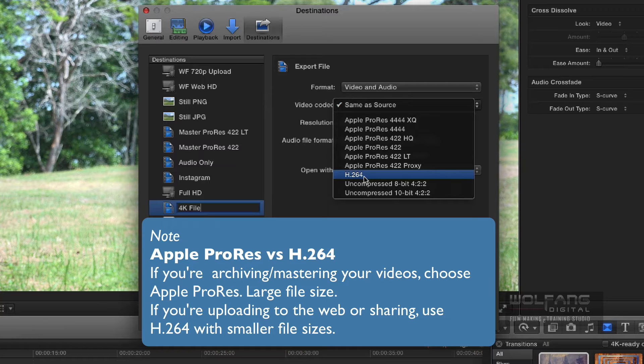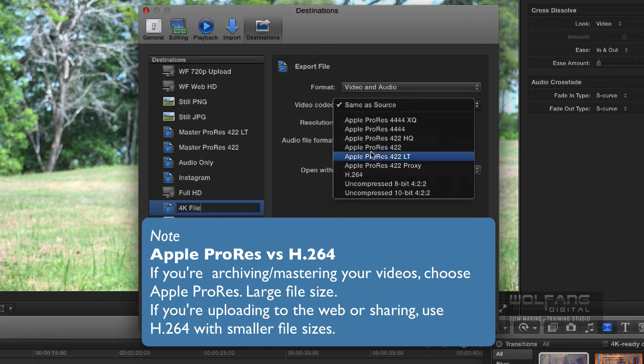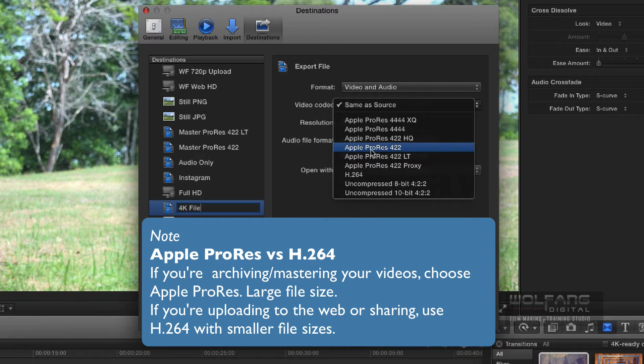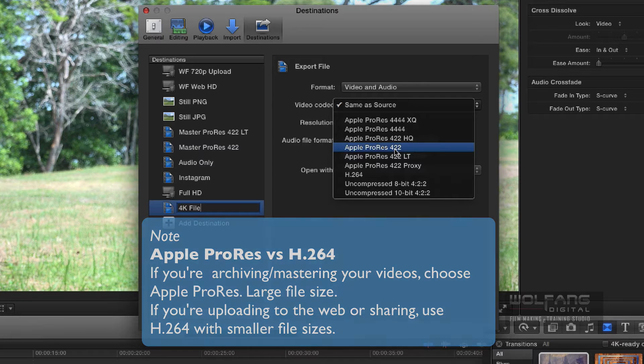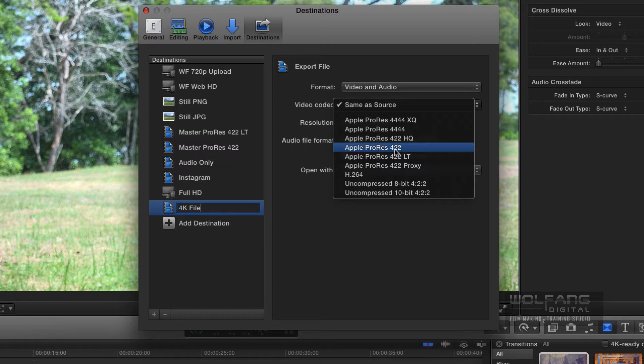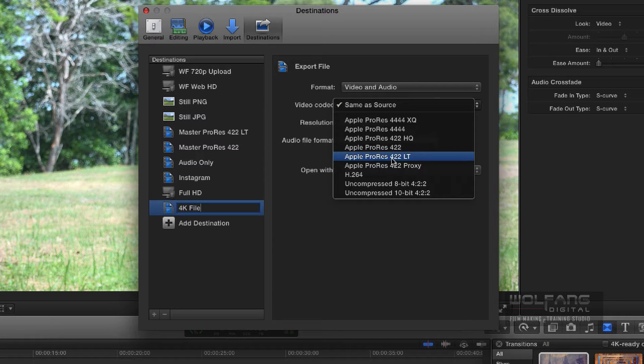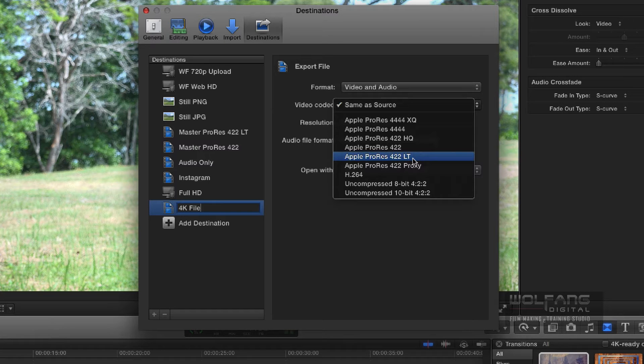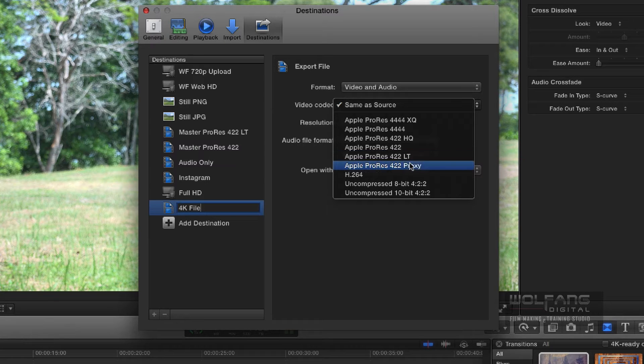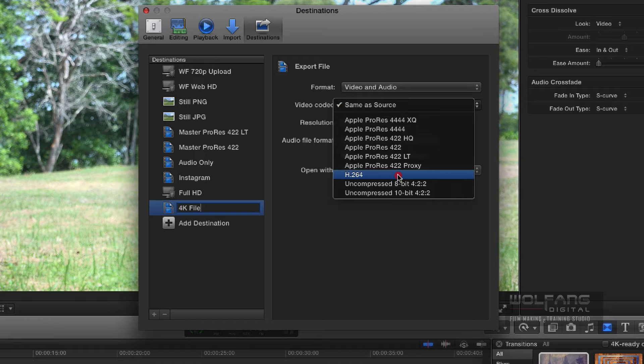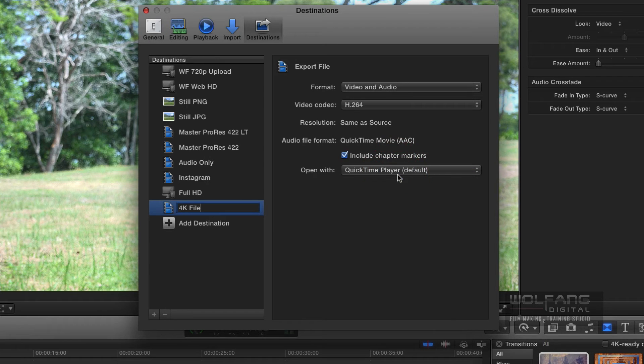Or if you want to go higher than that, you can go Apple ProRes 422 - humongous file but fantastic quality. So you choose: if you want to do your mastering, go for Apple ProRes, or you can go for Apple ProRes 422 Light LT. But for this purpose, I'm going to go for H.264.